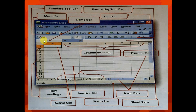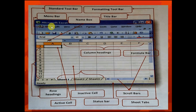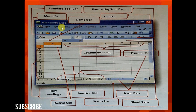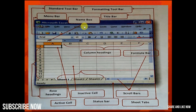The first labeled part is the menu bar. The menu bar contains: File, Edit, View, Insert, Format, Tools, Data, Windows, and Help.